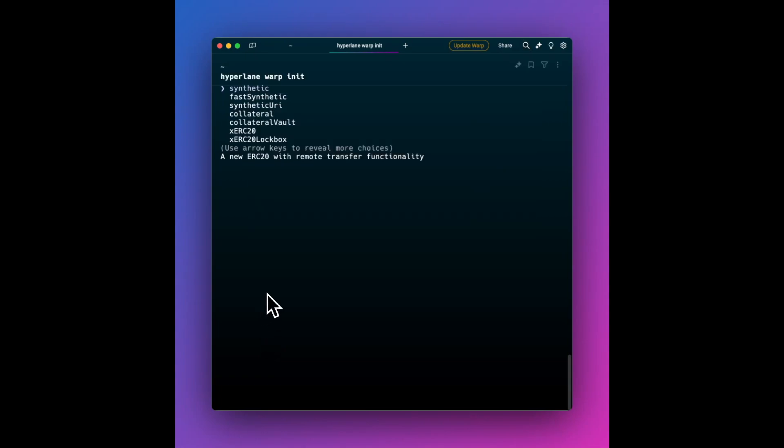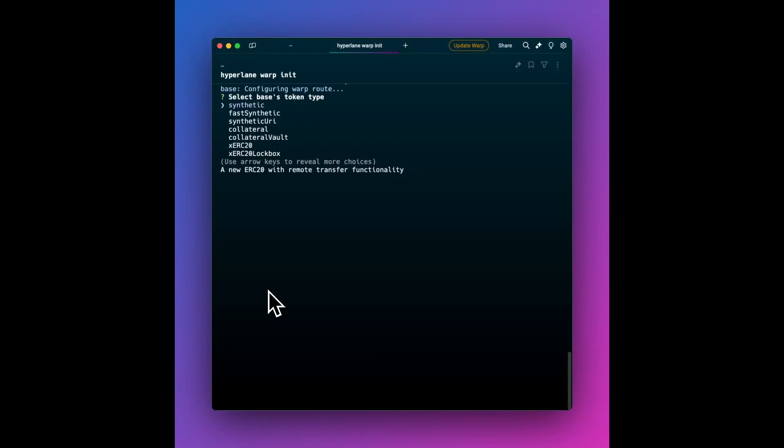So here's something that's important to know and learn. There's a couple different important types of warp routes. The three major ones that you've got to know are native, collateral, and synthetic. Native is just the gas token of the chain. So that's typically Ethereum, unless it's a custom gas token. So think you're going between Ethereum and Optimism. They're both ETH, and that'd be like a native-to-native route.